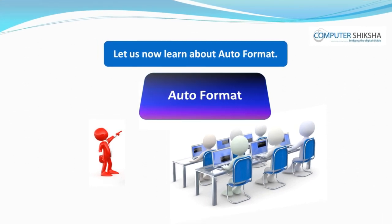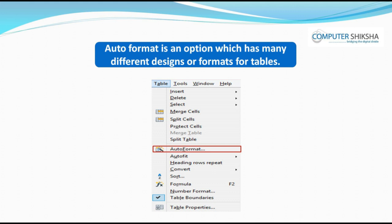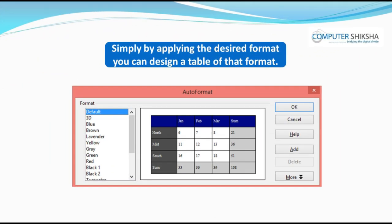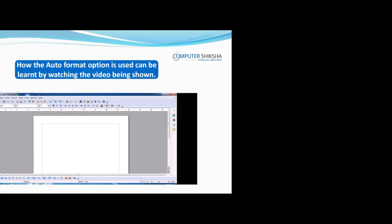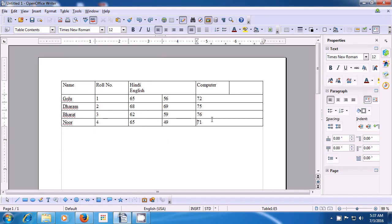Let us now learn about Auto Format. Auto Format is an option which has many different designs or formats for tables. Simply by applying the desired format, you can design a table of that format. How the Auto Format option is used can be learned by watching the video. In this video, let us learn how we can apply Auto Format to our table. Since Auto Format gives us many pre-existing options, it is easy.